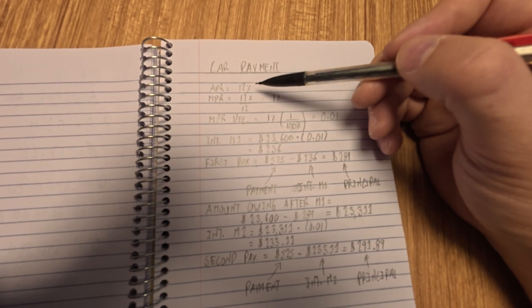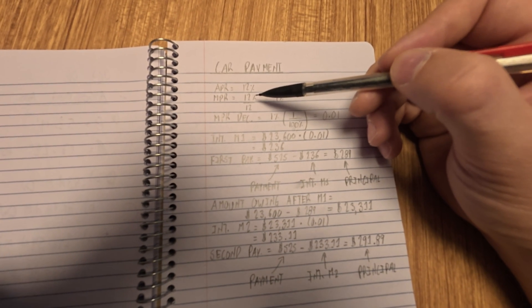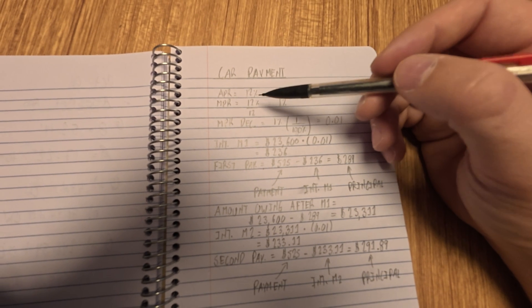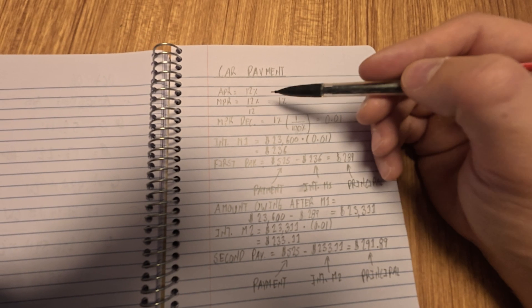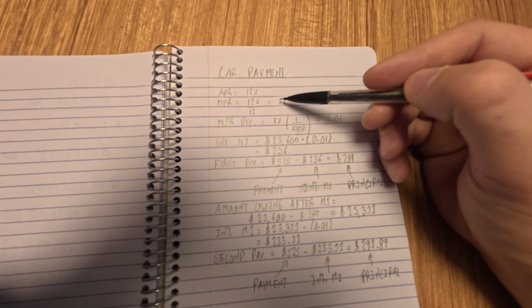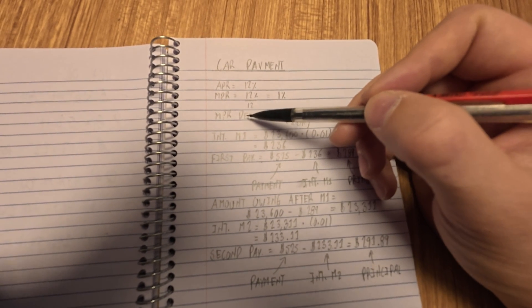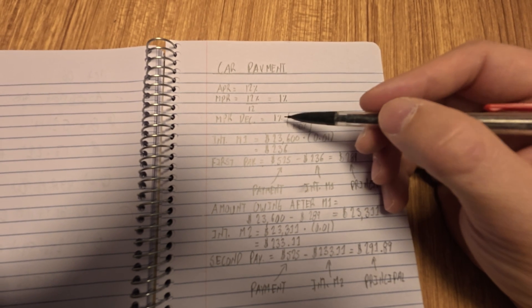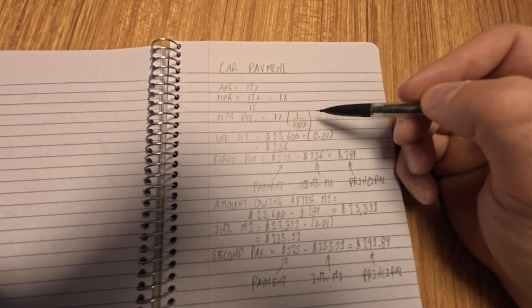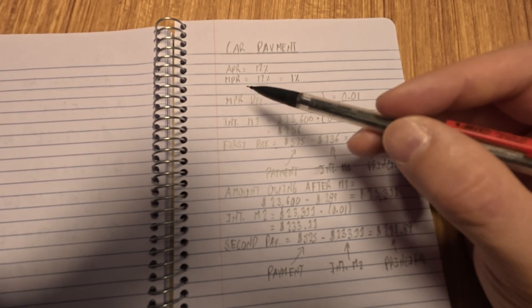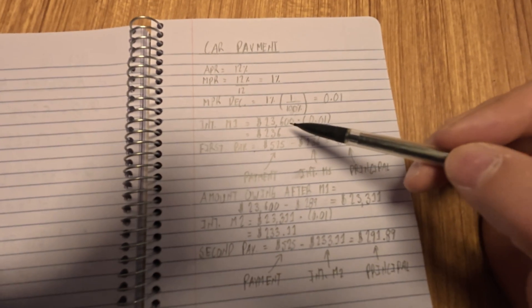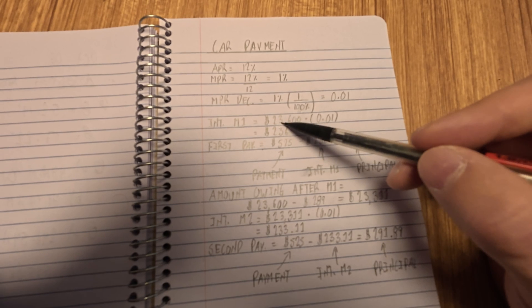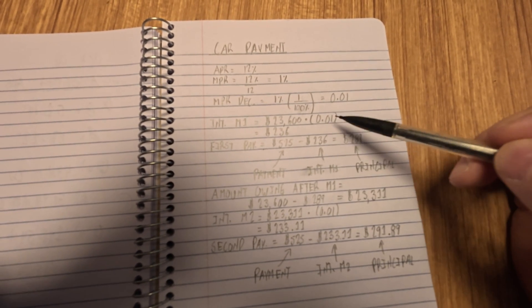So first we have our annual percentage rate, which is at 12%, that we searched out, the average annual rate. Then we convert that into our monthly percentage rate because our payments are taken monthly, not yearly. So to do that, we simply divide by the number of months in a year, 12. So 12% divided by 12 makes for easy math, 1%. And then we convert our monthly percentage rate into decimal form for our calculation. So we just have 1% divided by 100. Our payments are calculated monthly.